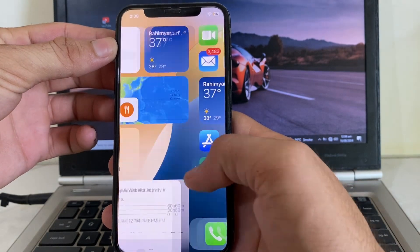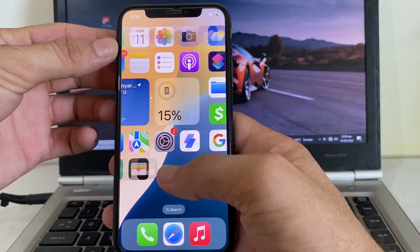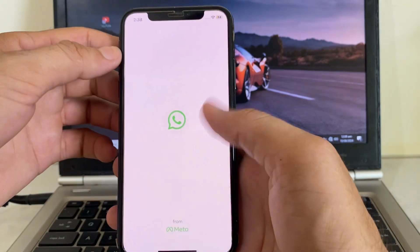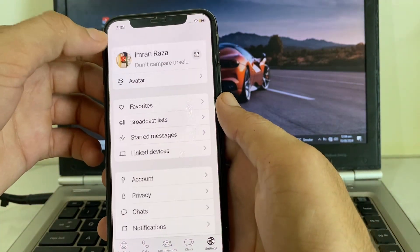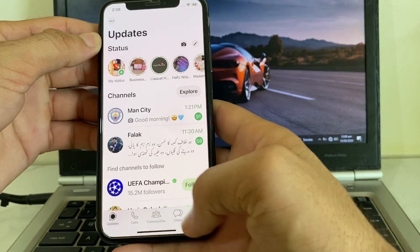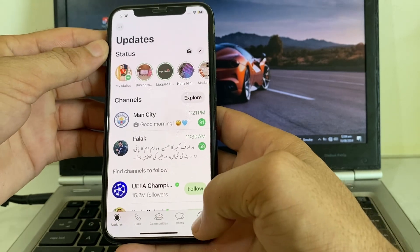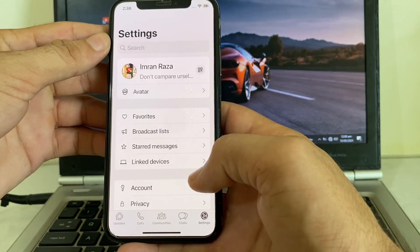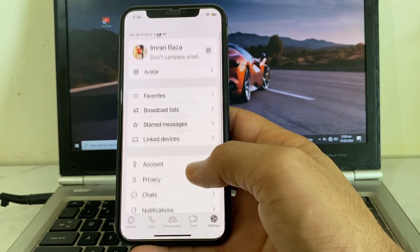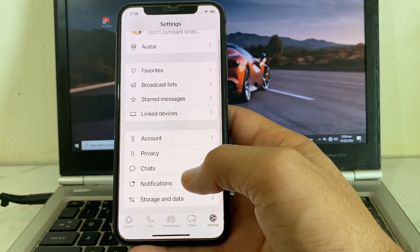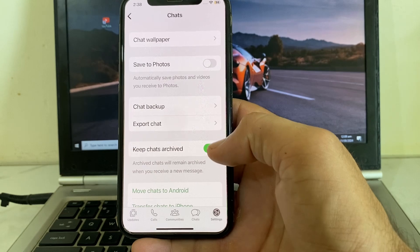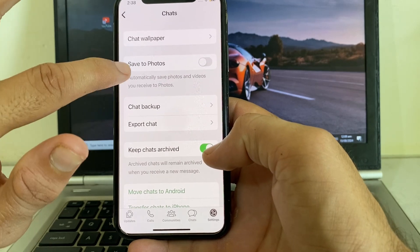After that, open the WhatsApp application on your iPhone device. You will see the main interface — tap on the Settings icon. After that, scroll down and tap on Chats.